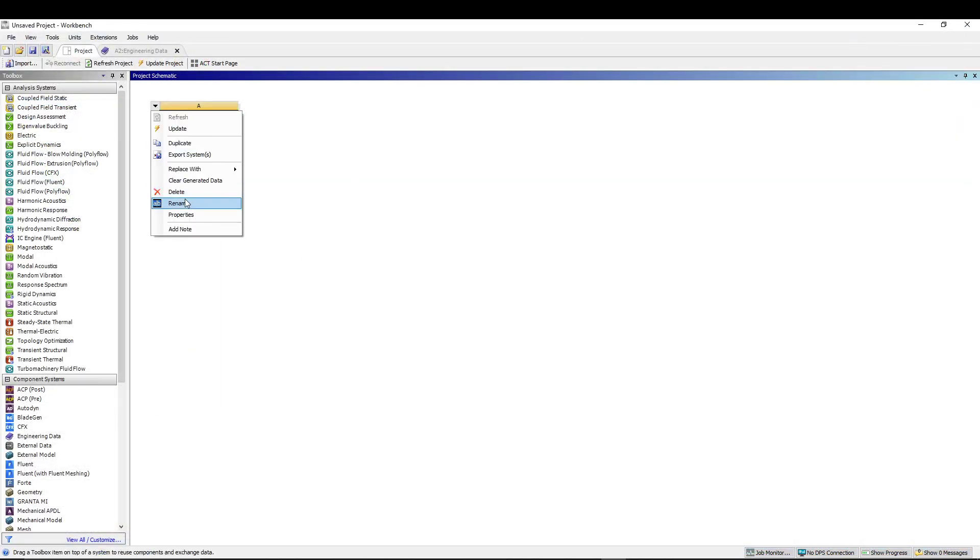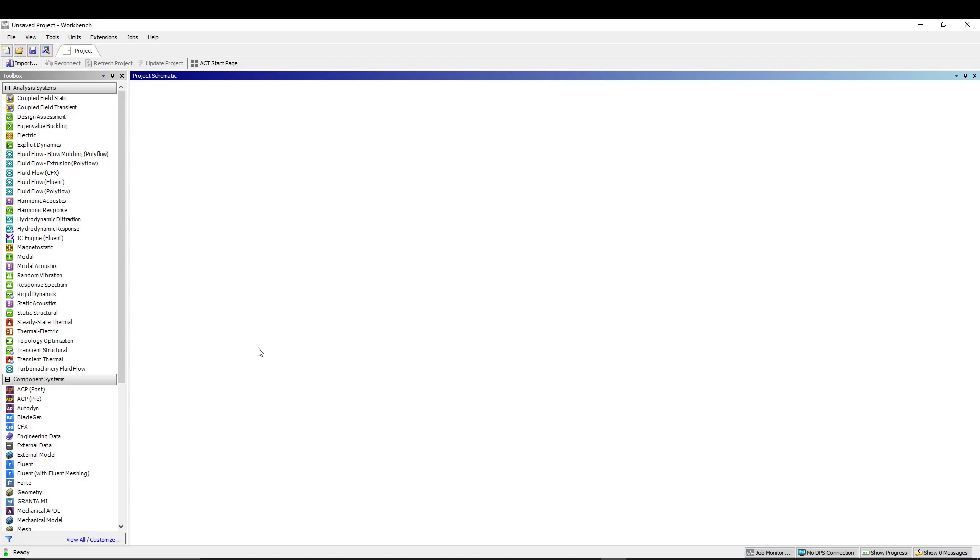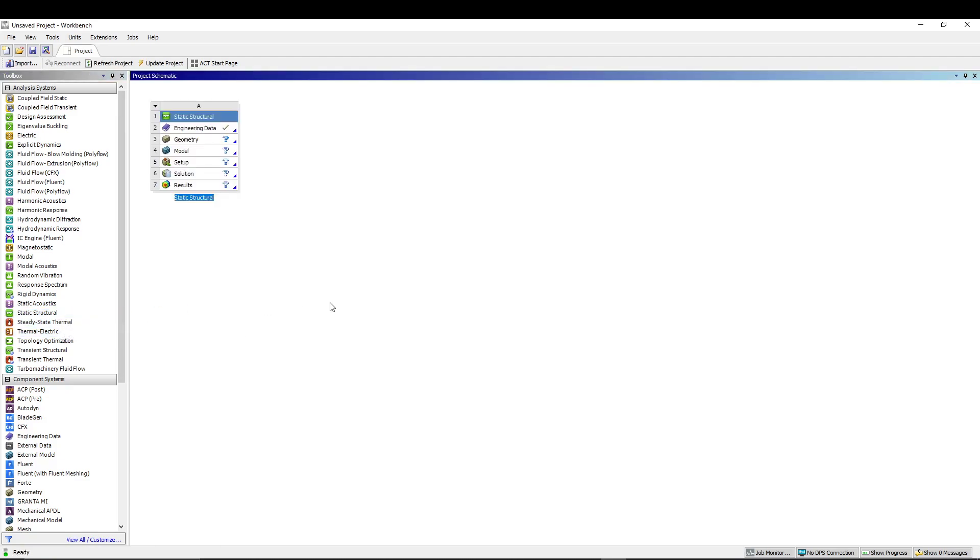Let's start with the static structure. You can call it static loading brittle materials. The first thing that I want to do is introduce my own material, so I will go to engineering data.